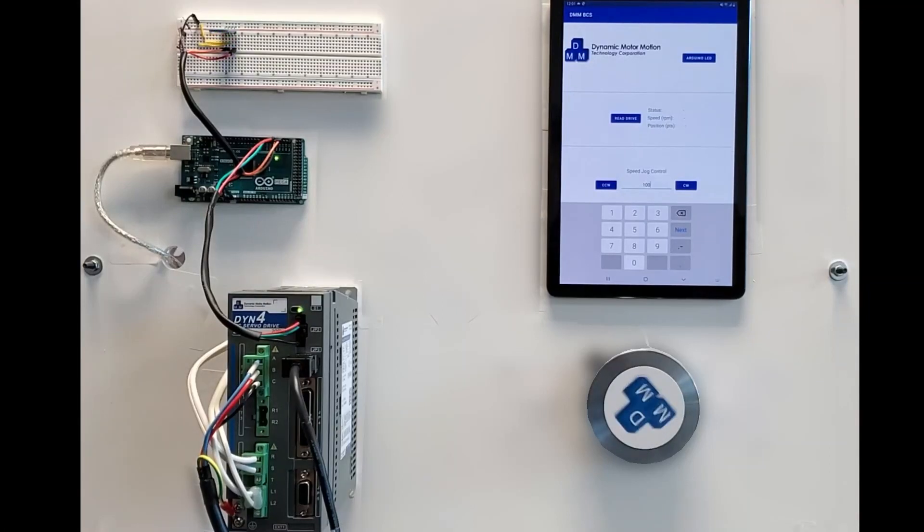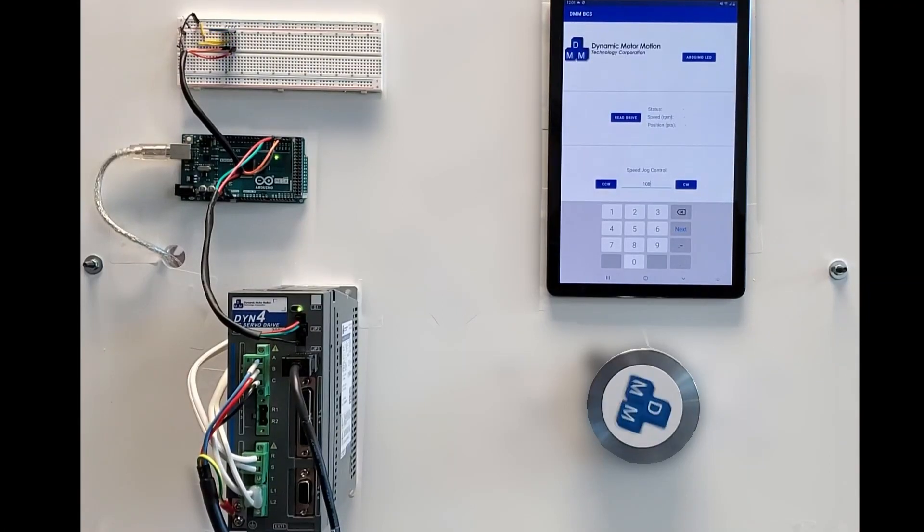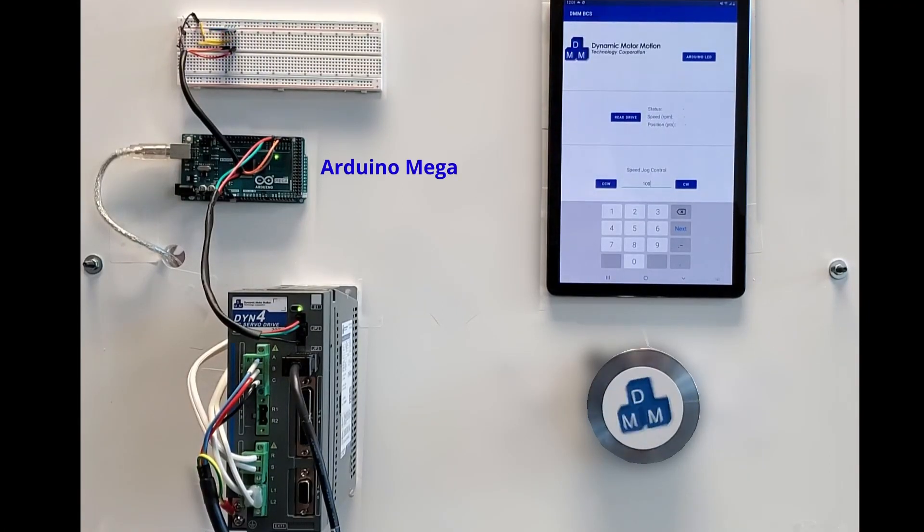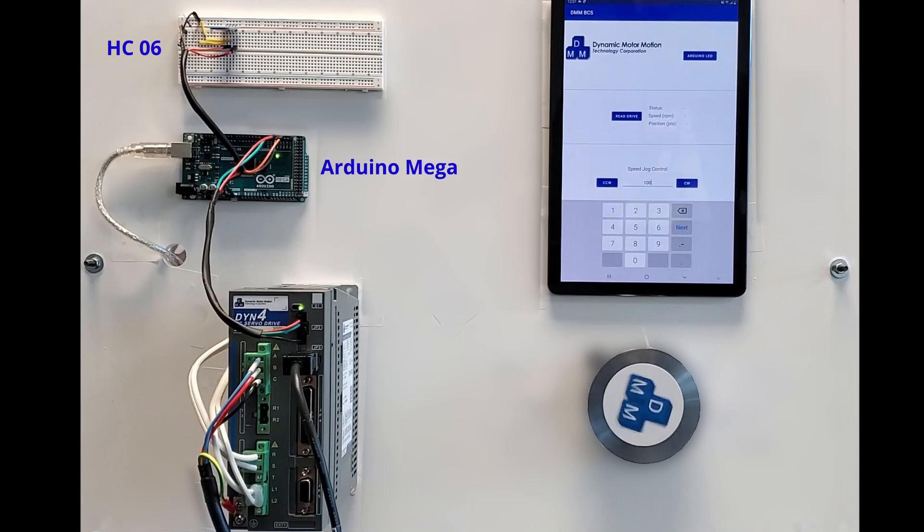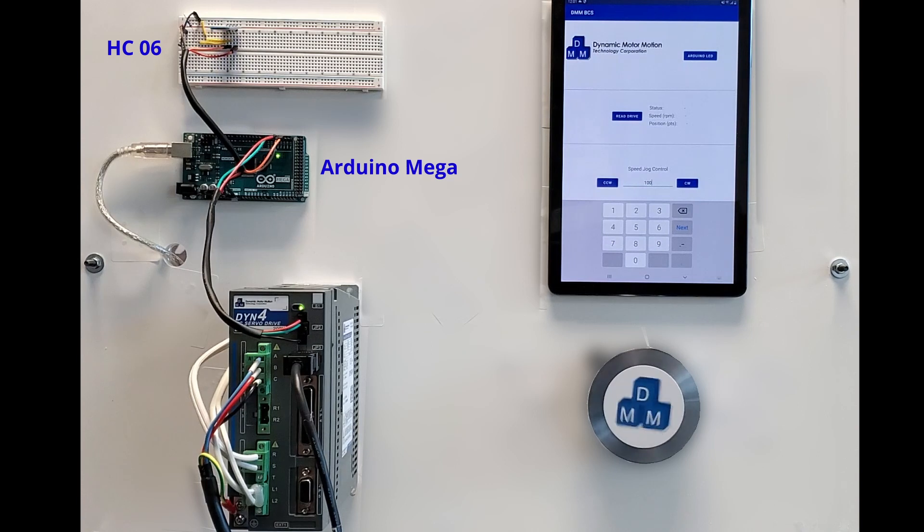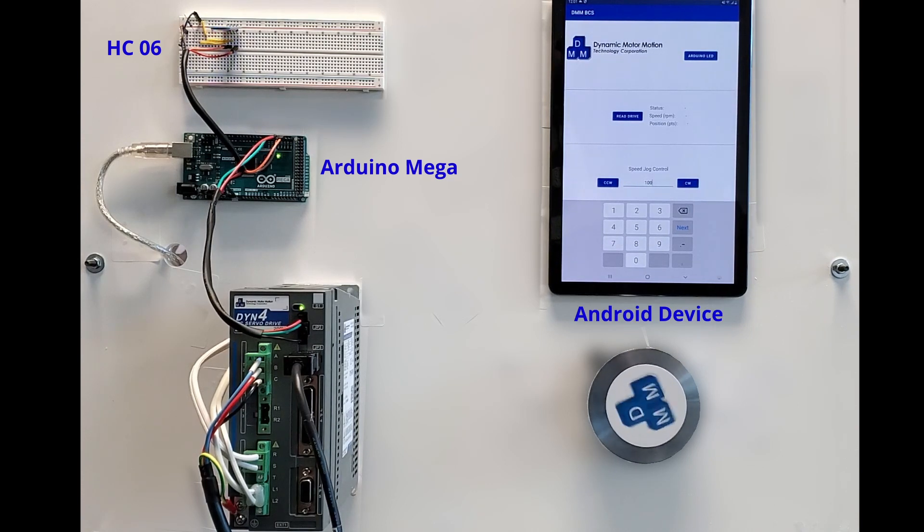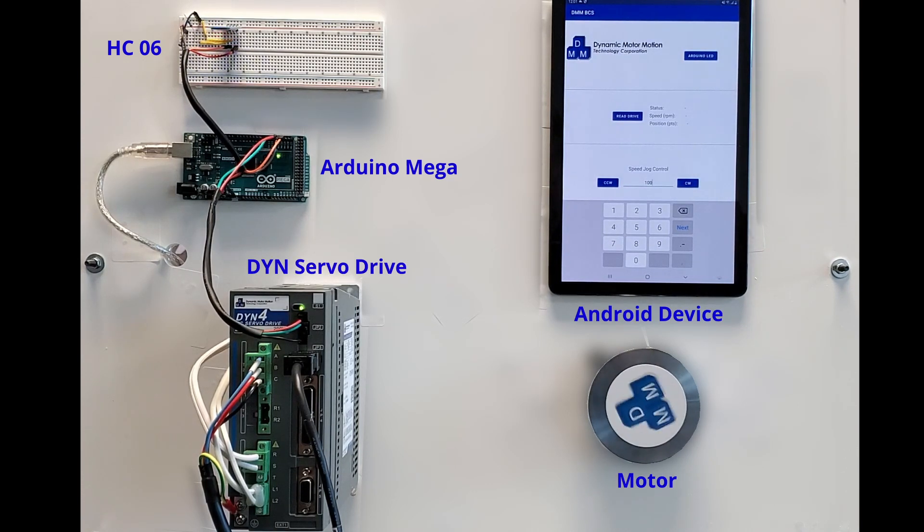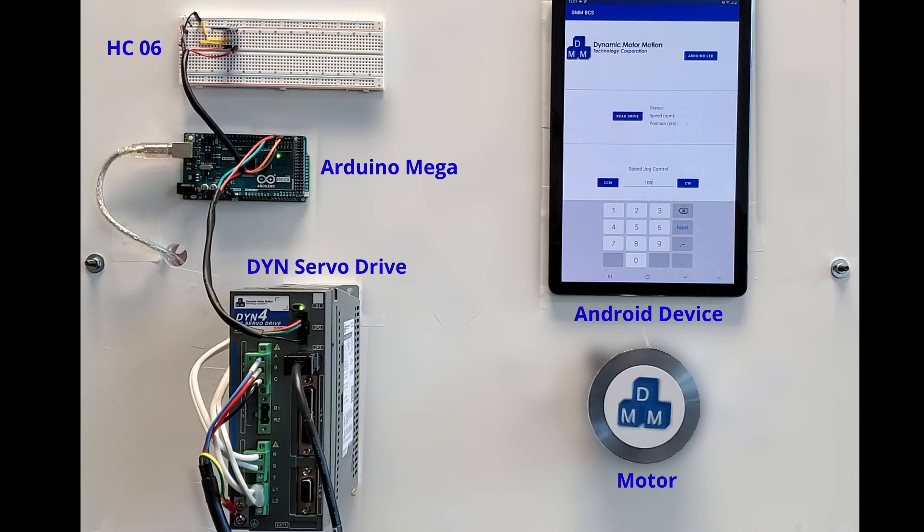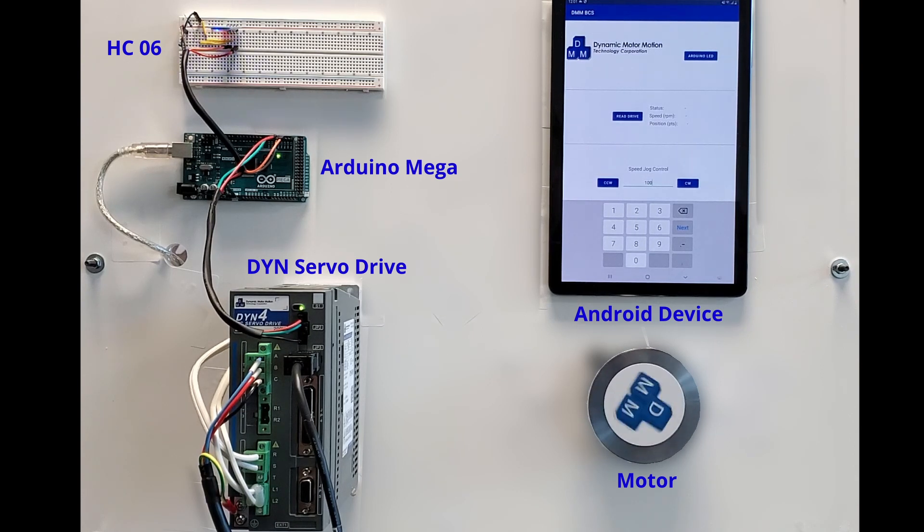We will be using an Arduino Mega, HD06 Bluetooth module, and an Android phone to control the DYN servo drive. The video uses a DYN4 servo drive, but the same idea can be implemented to our DYN2 servo drive also.